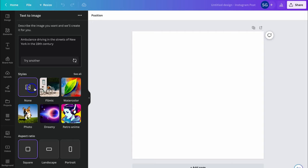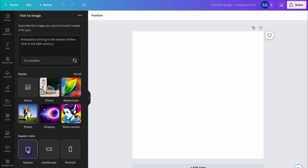We can see a few style options here, and we can also click See All. I'm going to navigate down and click on Photo. Then below Styles, we have Aspect Ratio — at the moment we have Square selected. However, we can also generate images that are Landscape or Portrait.